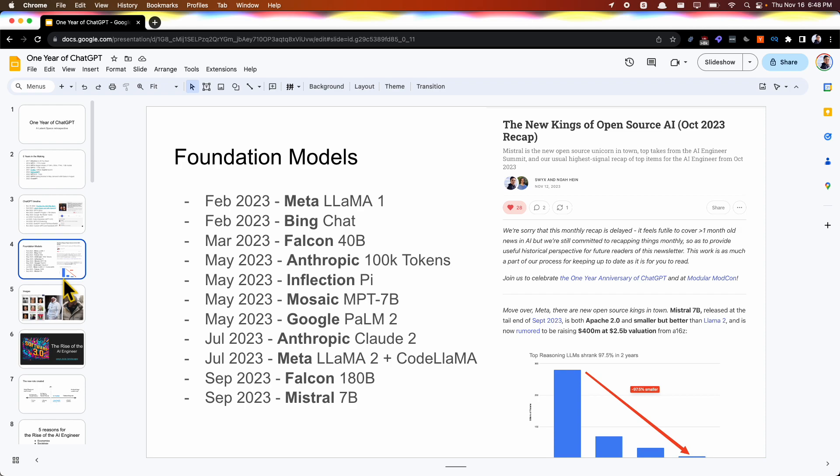OpenAI is only one part of the story. There's also all the other companies: Meta, Microsoft, Falcon, which is not really a company but an institute in the UAE, Anthropic, Inflection, Mosaic, Google, and all that good stuff. Most recently, Mistral, which is our current kings of open source AI, which is the feature piece in our latest newsletter. I'm happy to talk about all these, we just don't have space to cover all of that in this presentation.